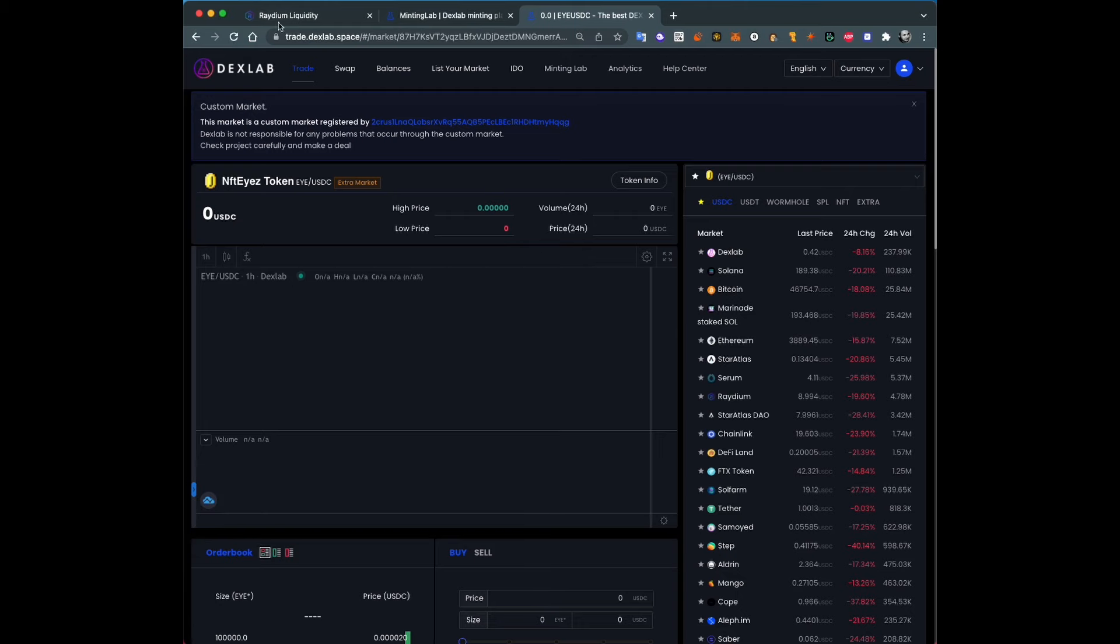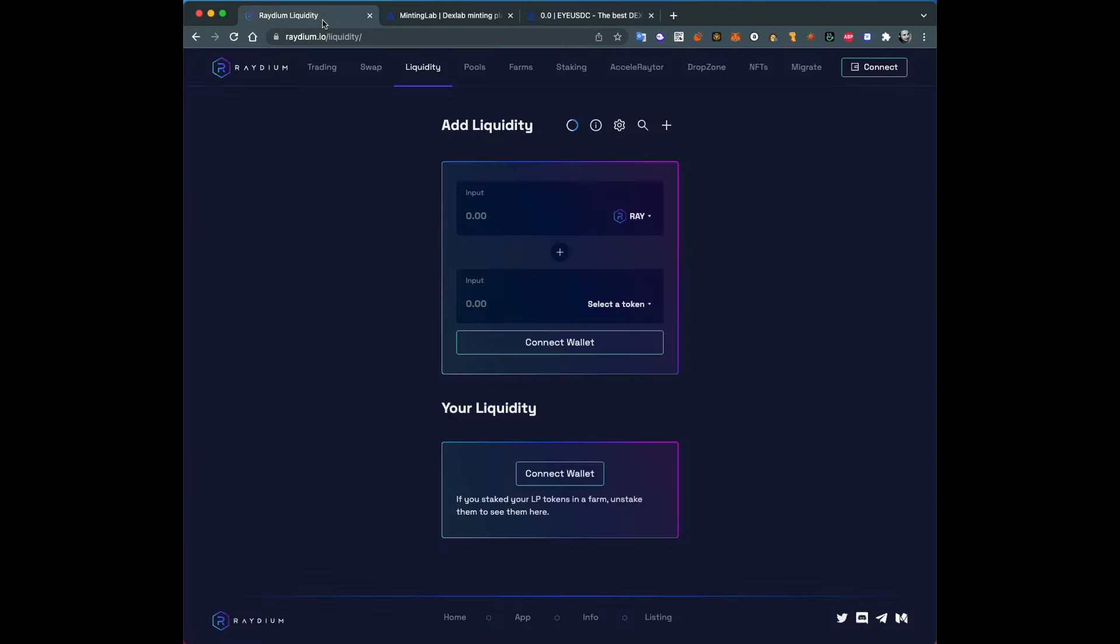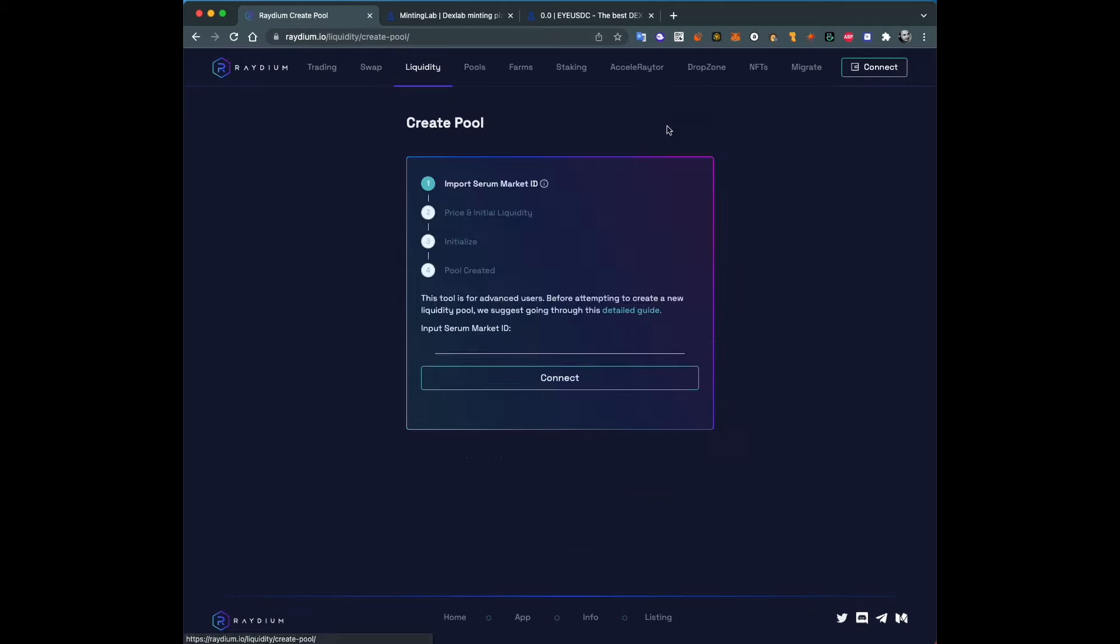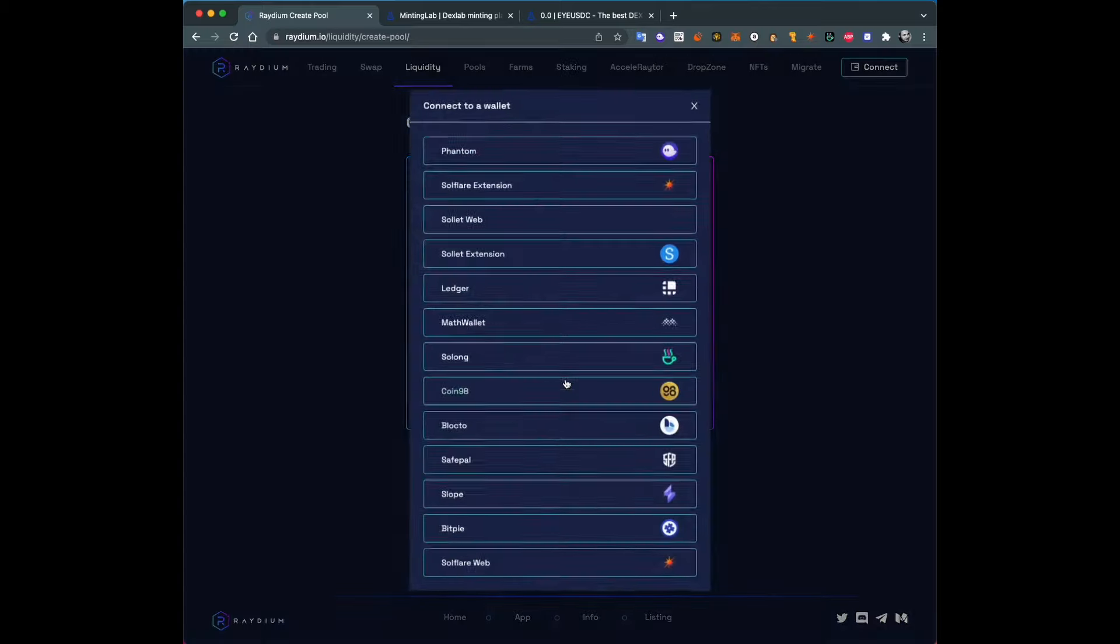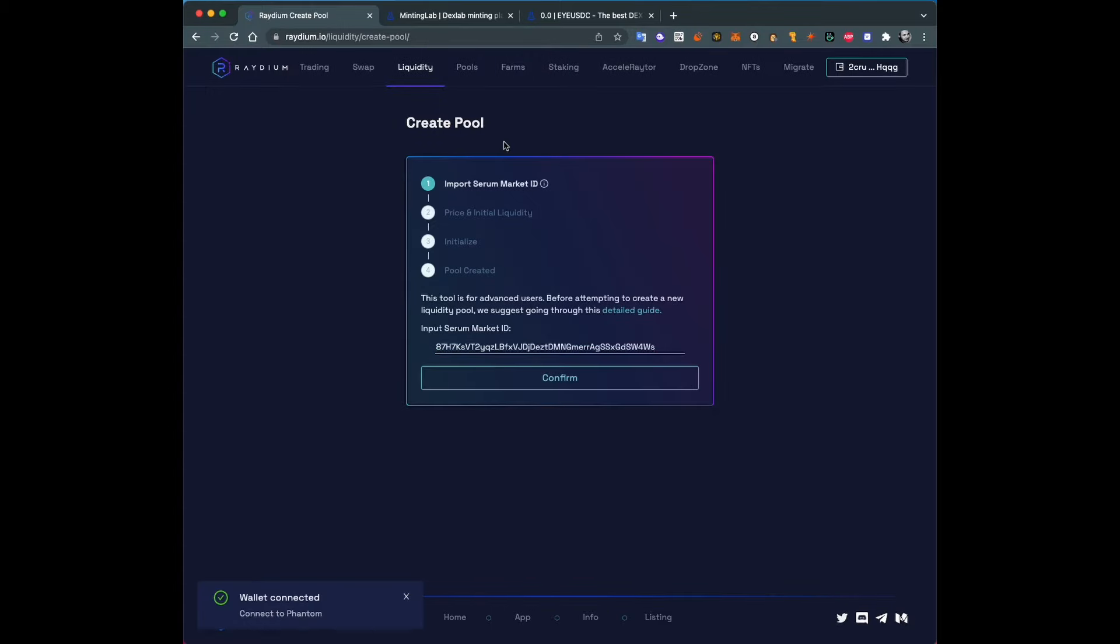Now we want to create a liquidity pool for our market so people can exchange it, can trade it. You can create a liquidity pool on the Raydium website. Go to liquidity and press create new pool. Here you will need to enter details about your market. So here's the ID to my market. Phantom, let's connect.